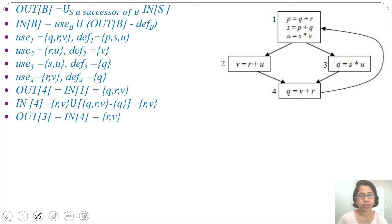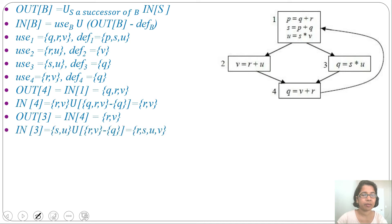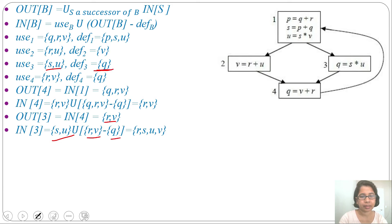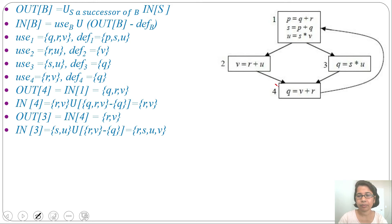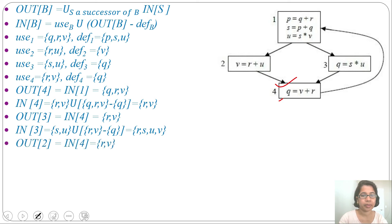In of block 3 = use(3) union (out(3) minus def(3)) = {S, U} union ({R, V} minus {Q}) = {S, U} union {R, V} = {R, S, U, V}. Next, out of block 2 = in of its successor block 4 = {R, V}. In of block 2 = use(2) union (out(2) minus def(2)) = {R, U} union ({R, V} minus {V}) = {R, U} union {R} = {R, U}.